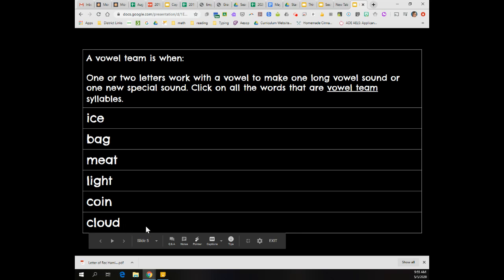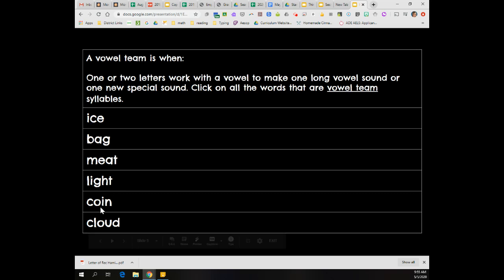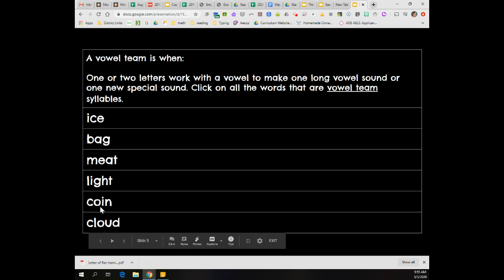All right, welcome back. You should have clicked meat because EA is a vowel team. Light because IGH is a vowel team. Coin because OI is a vowel team. And cloud because OU is a vowel team.